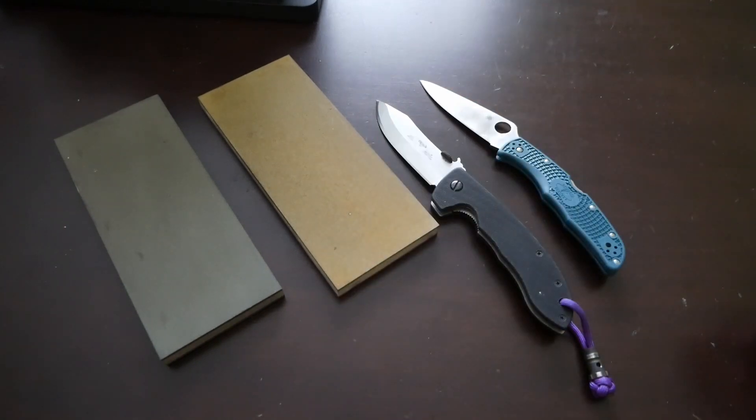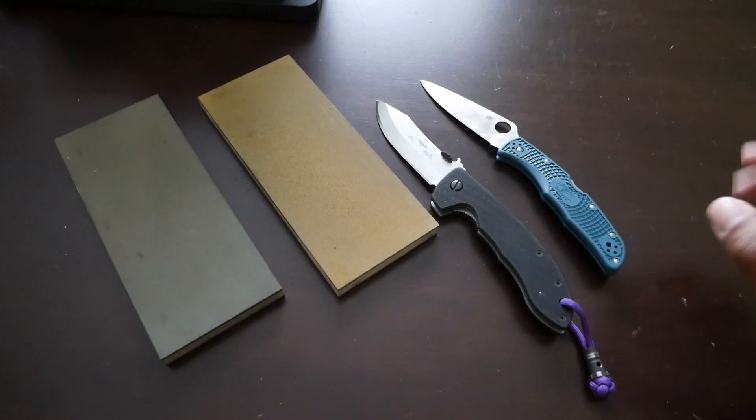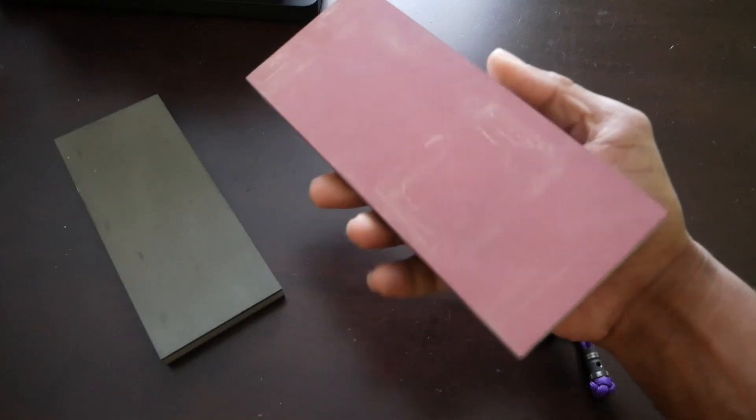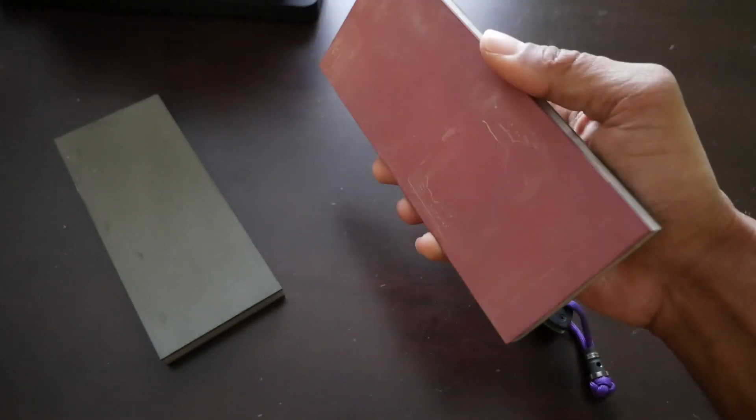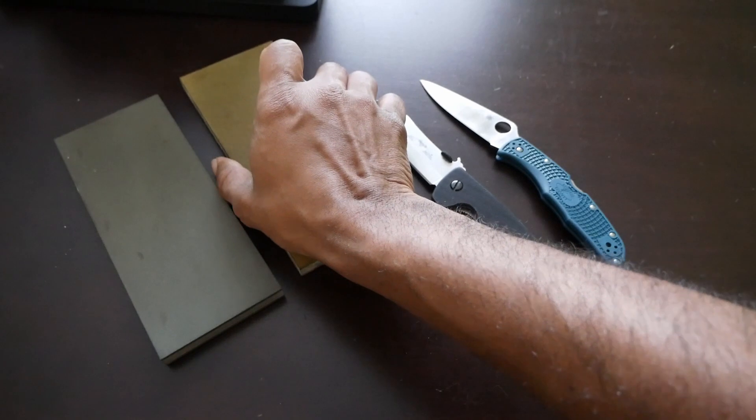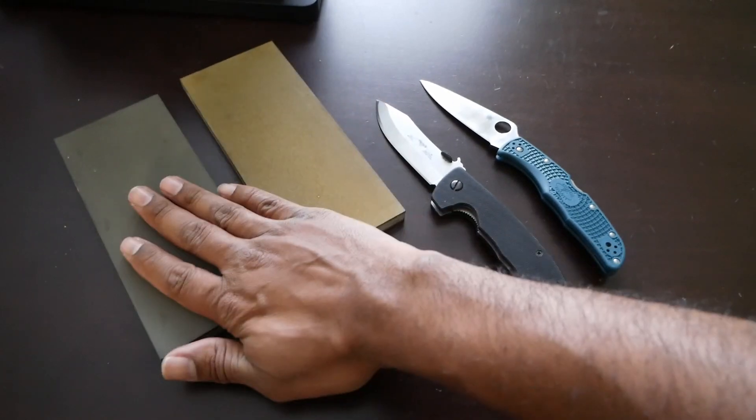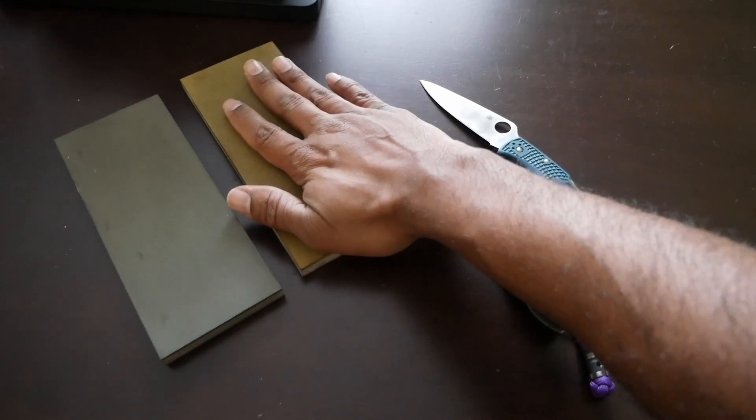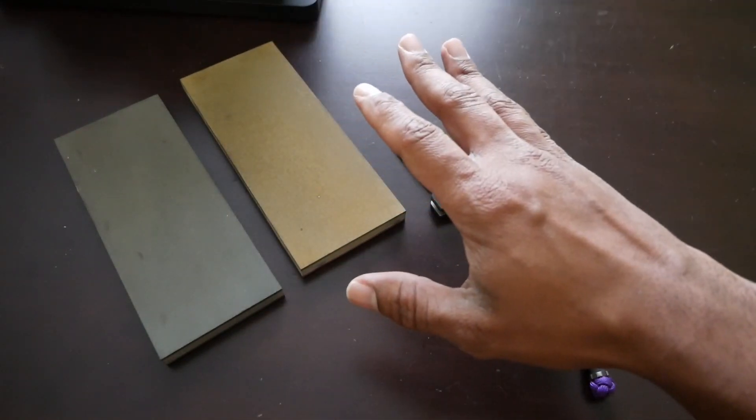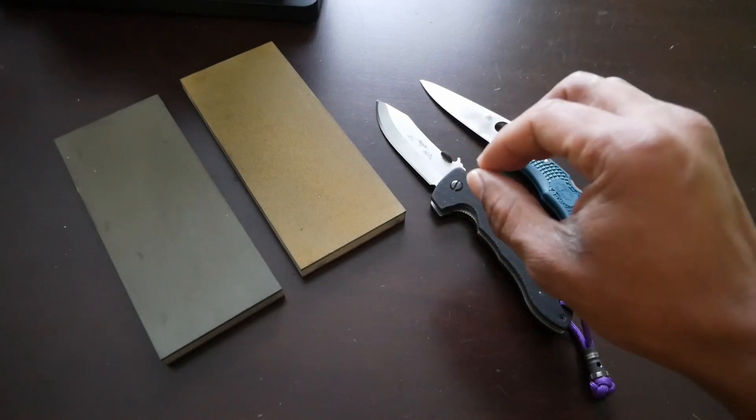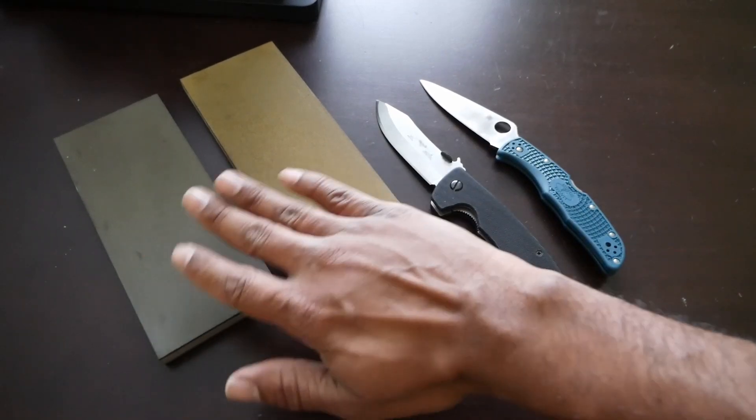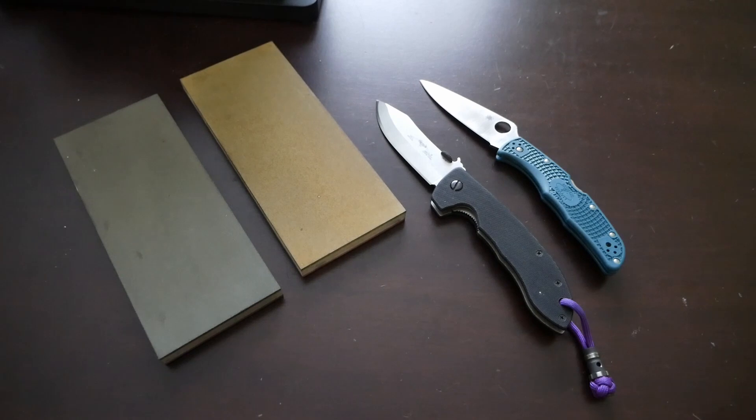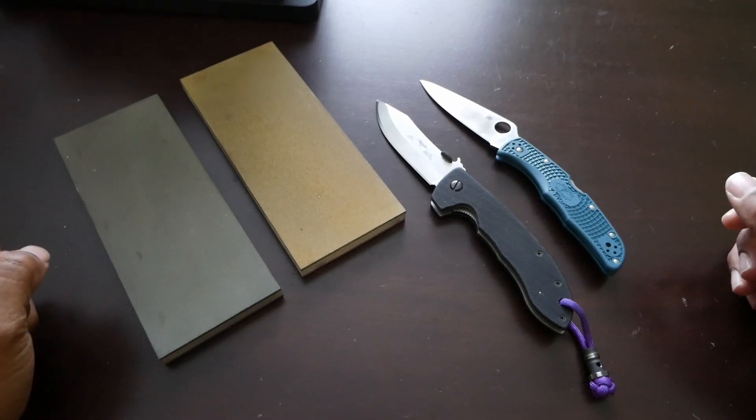These are just splash and go. You don't have to soak these stones or anything, which was a big plus to me. Now I did find that especially these stones here, the 400 and the 800, they do absorb a little bit of water. These do as well, but these absorb a little bit more. If you put some water on the surface and then allow it to sit for three or four minutes, you will see that water absorb into the stone.